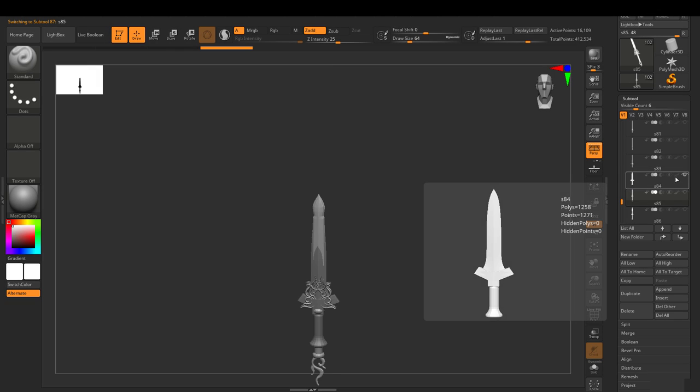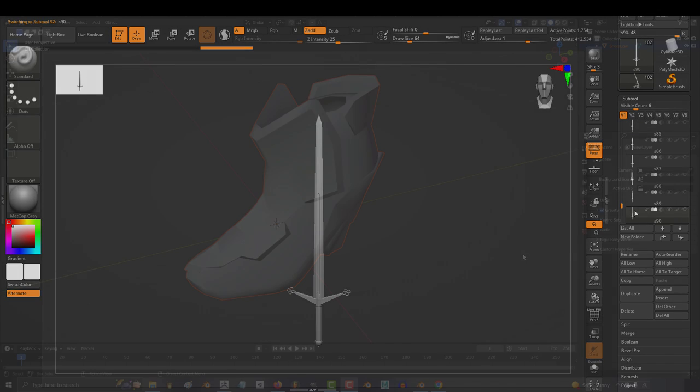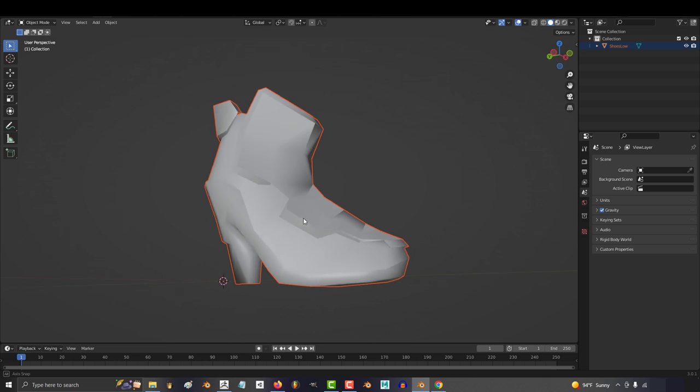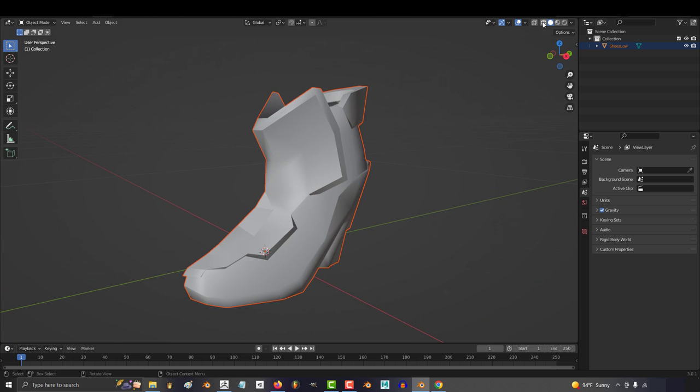So you don't know how to import and export objects in ZBrush. Not a problem. Let's say you made an awesome object in Blender and you want to bring it into ZBrush.